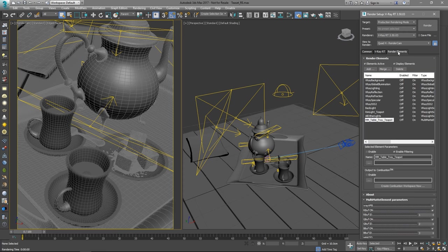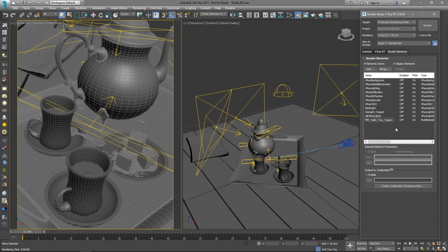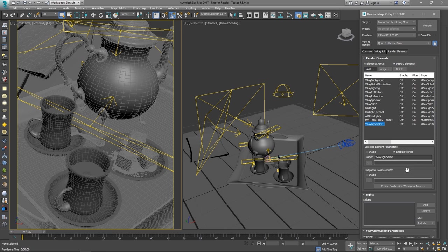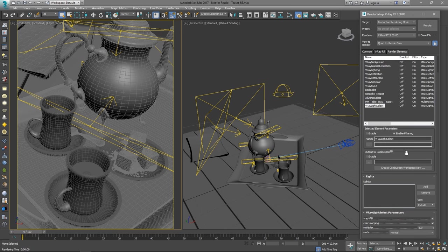Finally, under the render elements tab, we can add all the elements we need. In this example, we already have some. Let's add a couple more. You can do that by clicking on the add button and selecting from the list. Let's choose V-Ray light select, specify a light source and also give it a name to keep things organized.